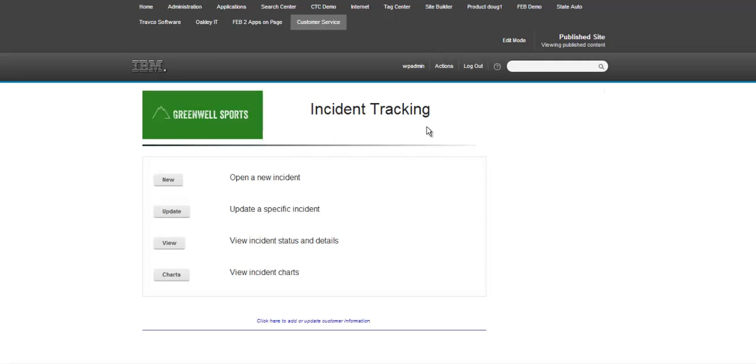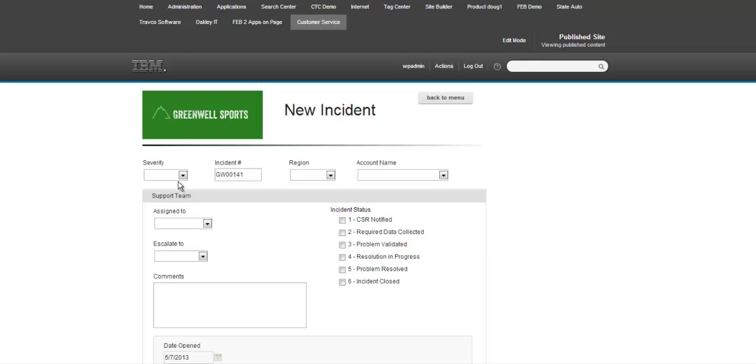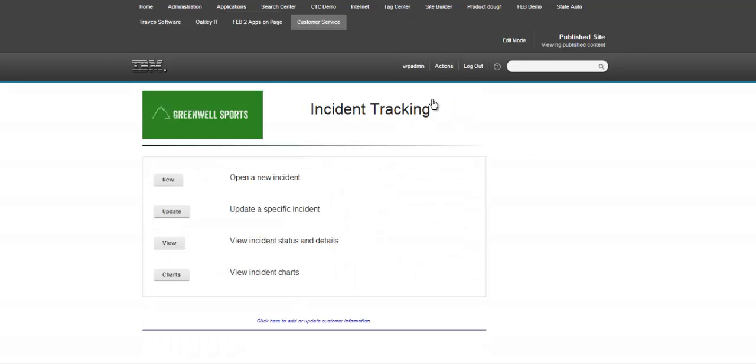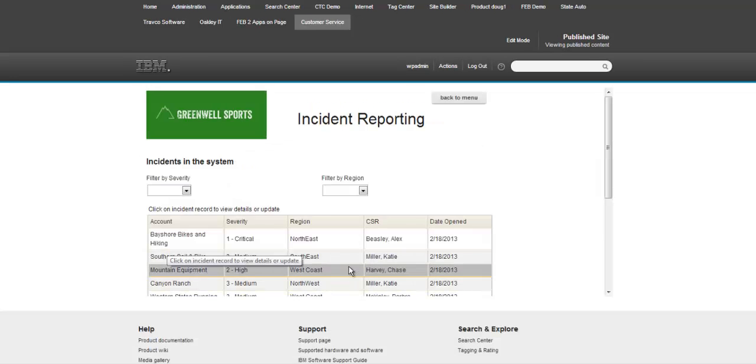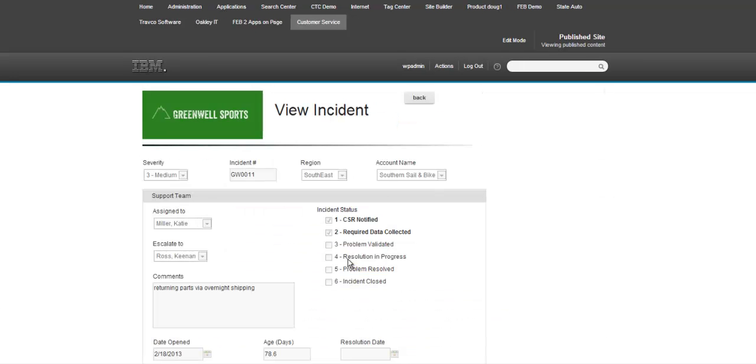And then we can go in and go ahead and create a new incident here and fill out the form. And you see this is fully functional. It's a multi-page form with tables and reports.